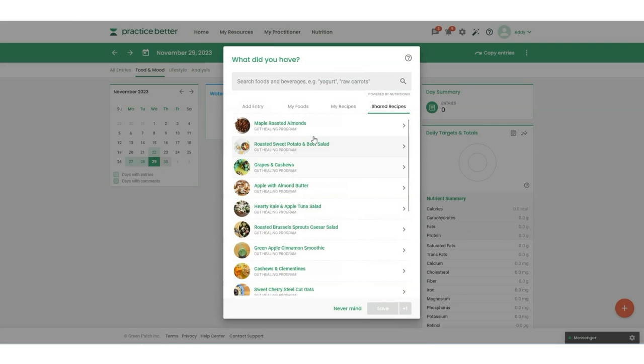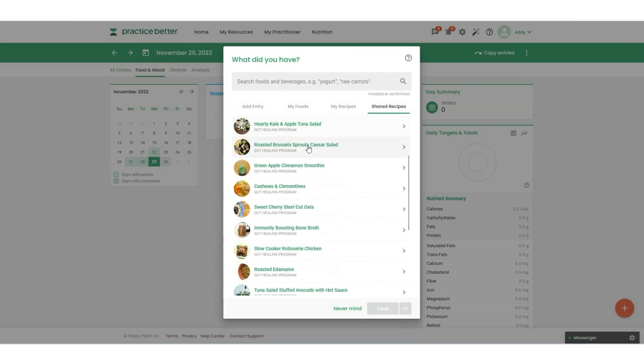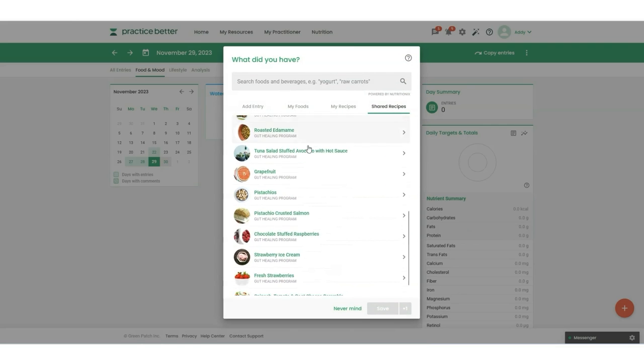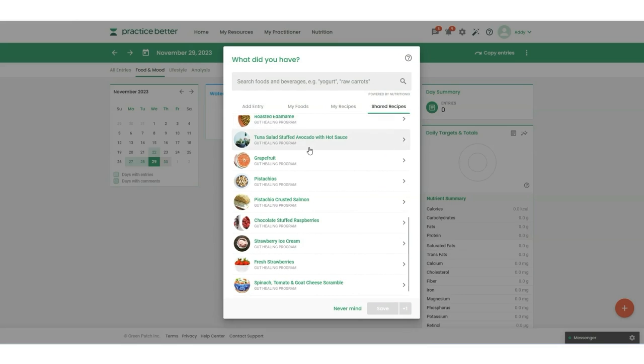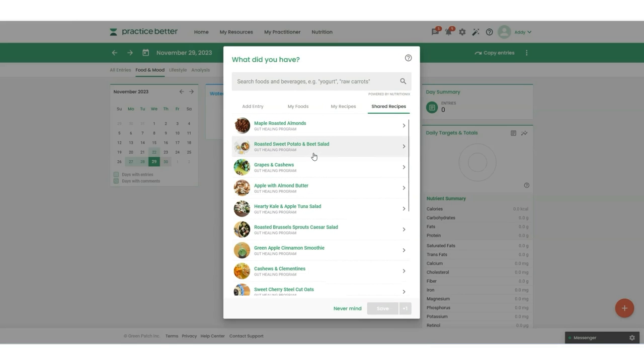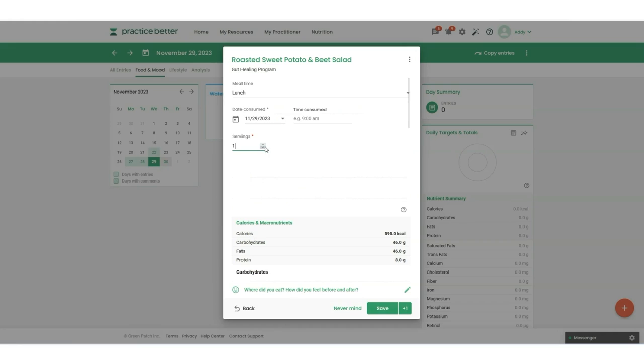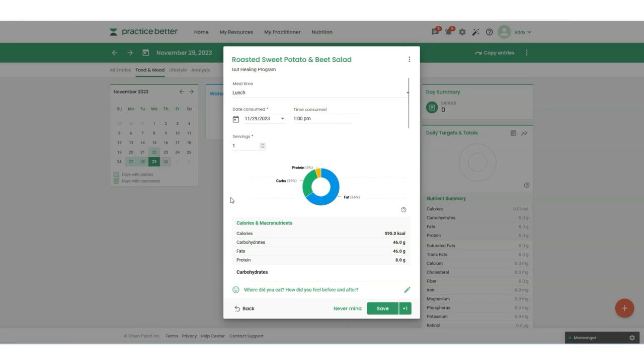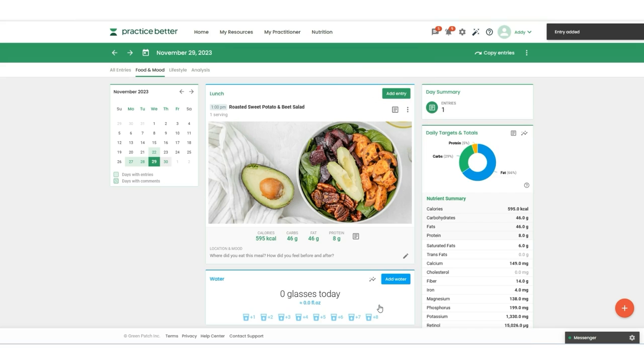All the recipes that were shared with them through the protocol are going to show up here. They no longer would need to add all the ingredients manually. They will have access to the recipes right here. If they click on the recipe, they can add in the time that they've consumed it, how many servings, click on save, and it's going to add it directly to their journal with the macro and micronutrient information.